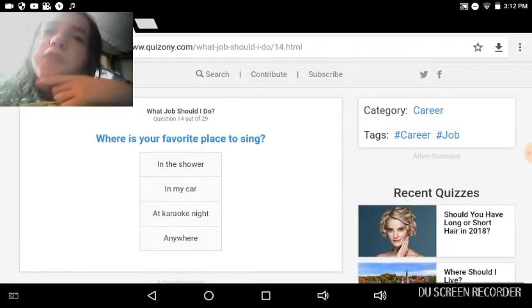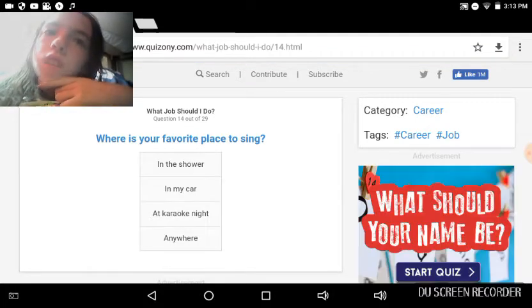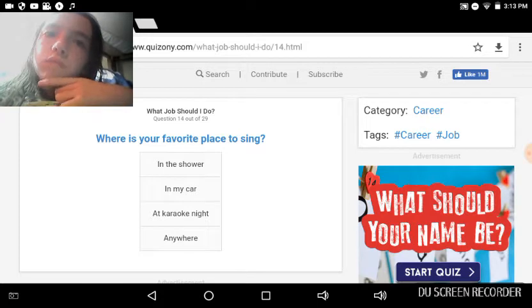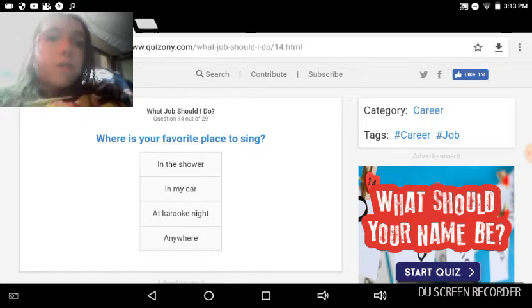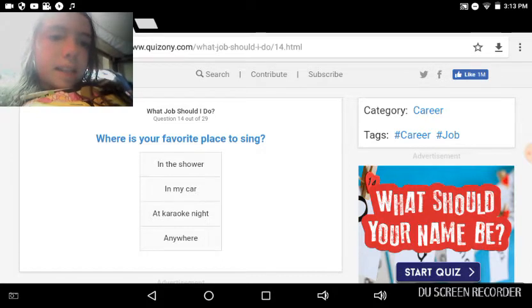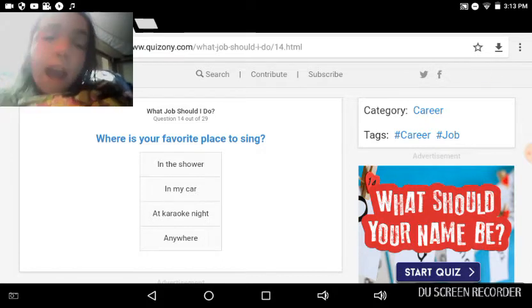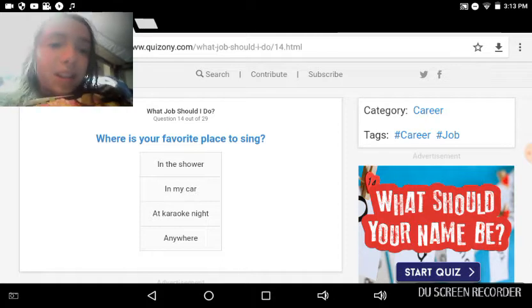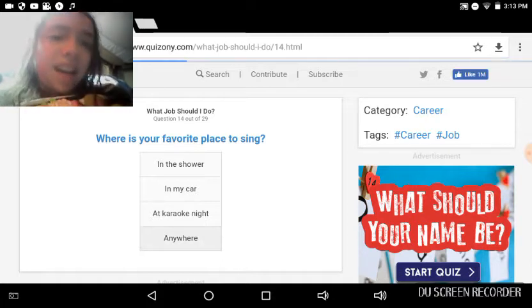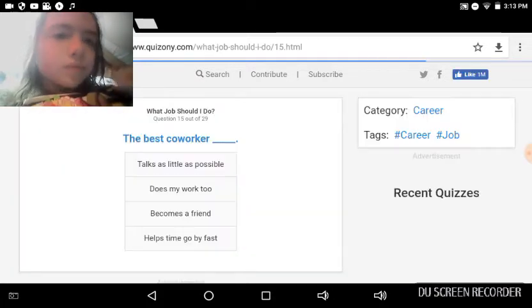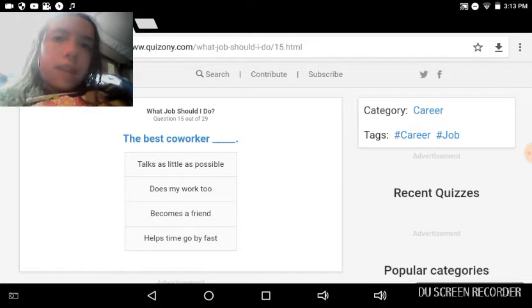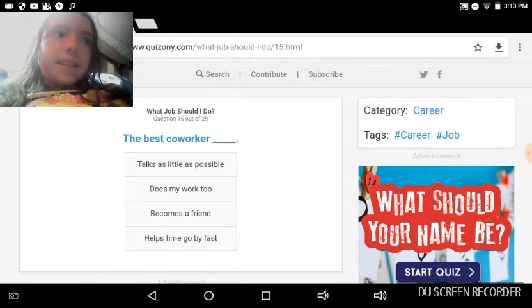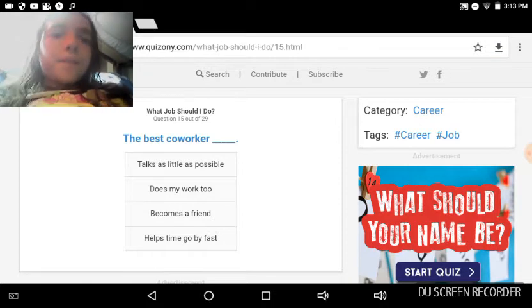Where is your favorite place to sing? Anywhere basically, but just not out loud too much. Because whenever I'm listening to music I like sing aloud, and my mom told me to stop singing, and I do it again when I forget, and then she tells me and then I'm done.